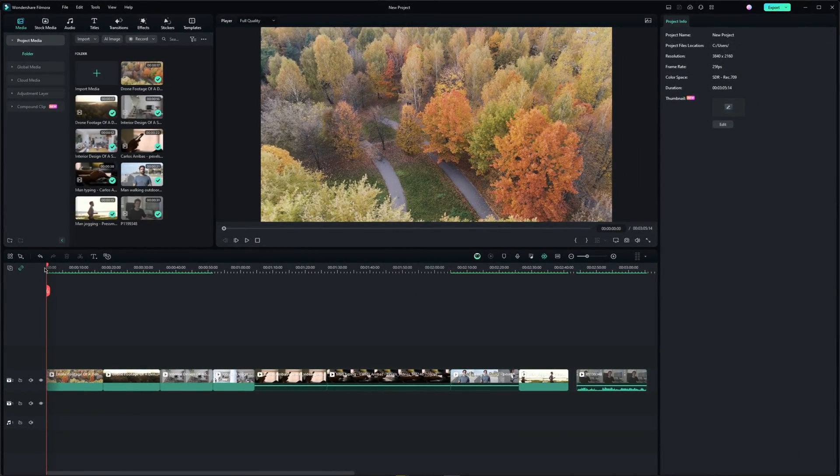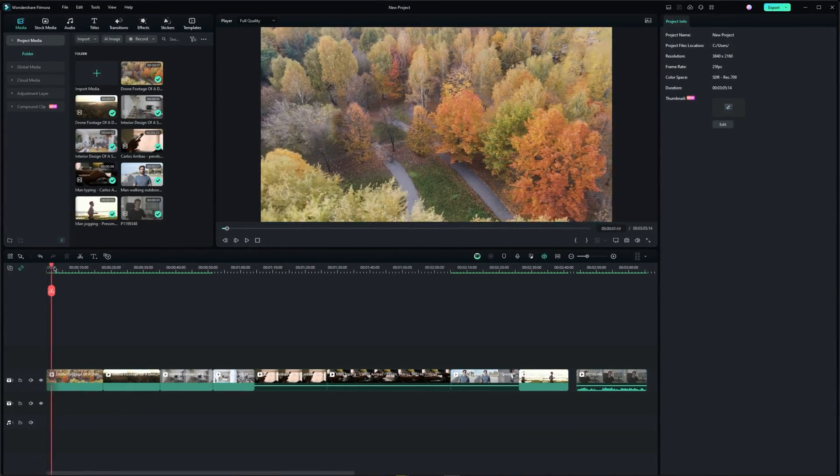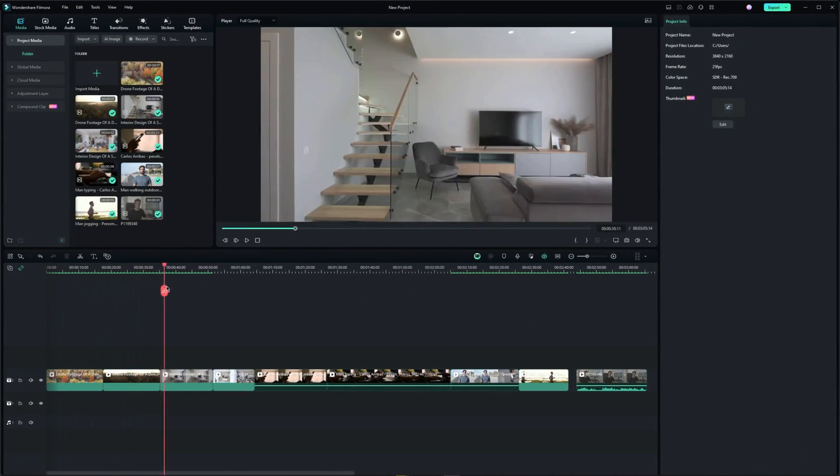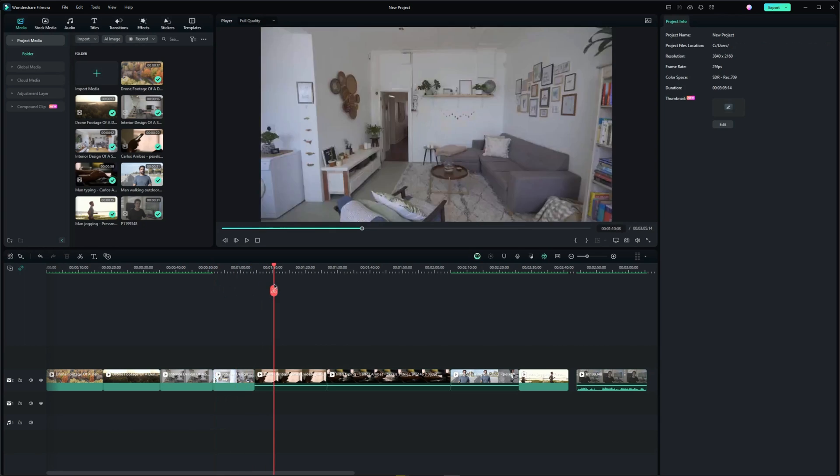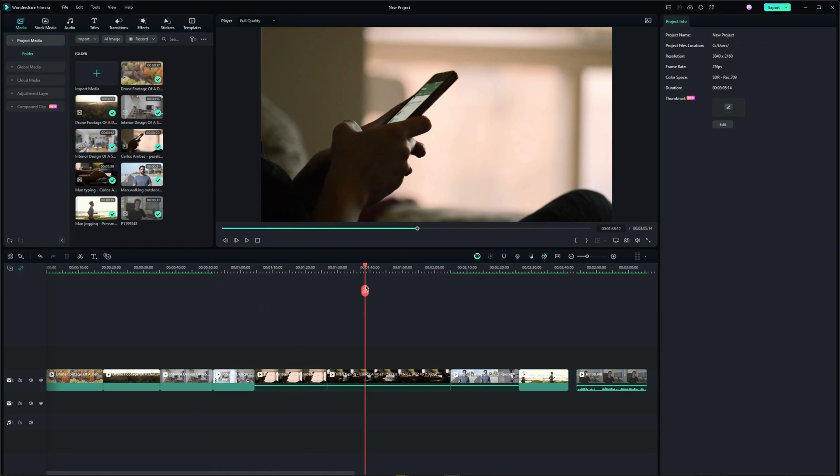So here I have a couple of shots on the timeline and I'll walk you through the features and tools that were recently added.